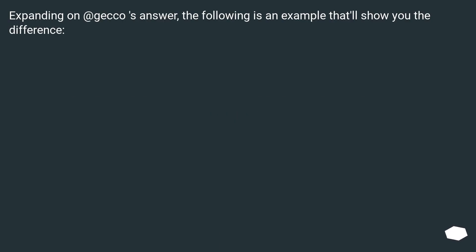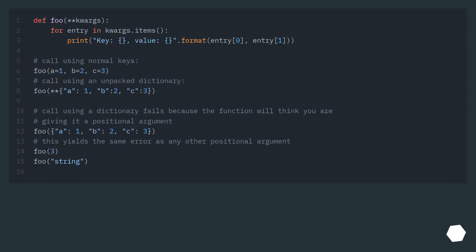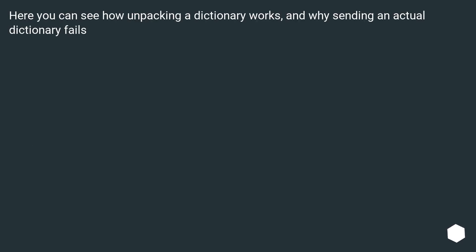Expanding on the previous answer, the following is an example that will show you the difference. Here you can see how unpacking a dictionary works, and why sending an actual dictionary fails.